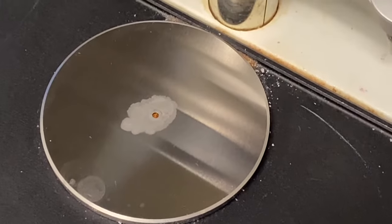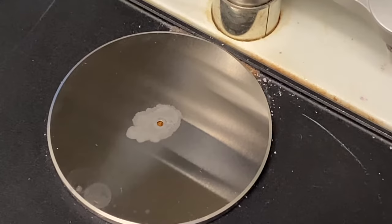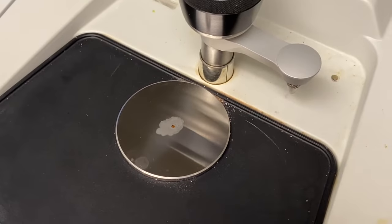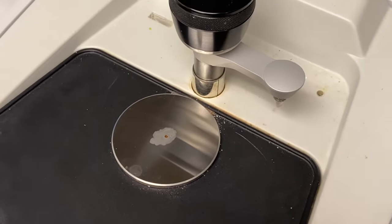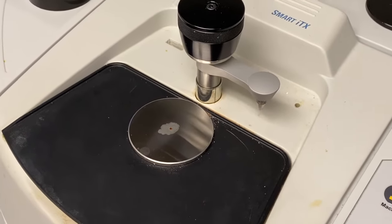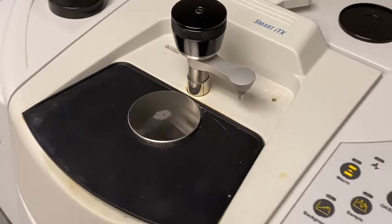You'll first want to clean that with acetone and make sure it's dry because we're going to run a background before we actually do the sample.